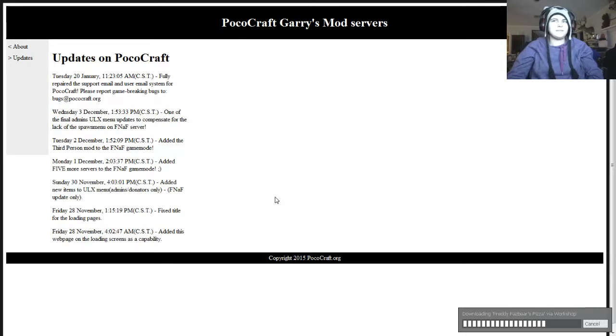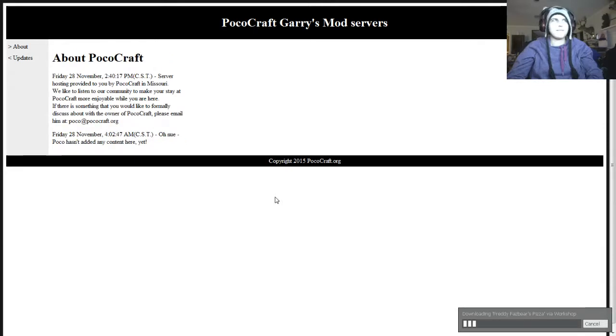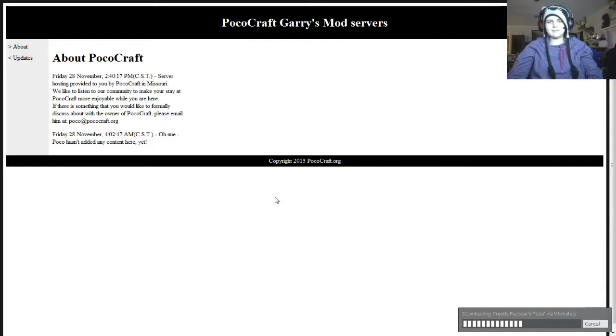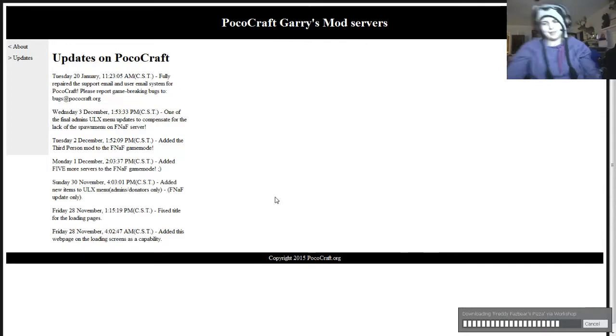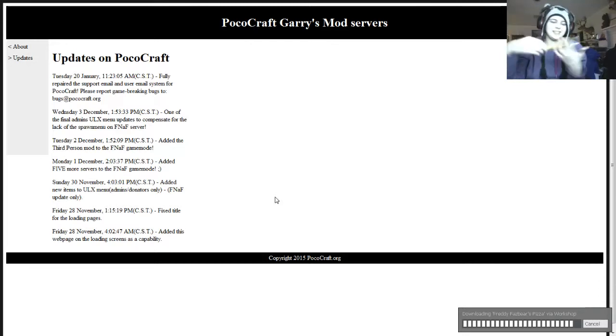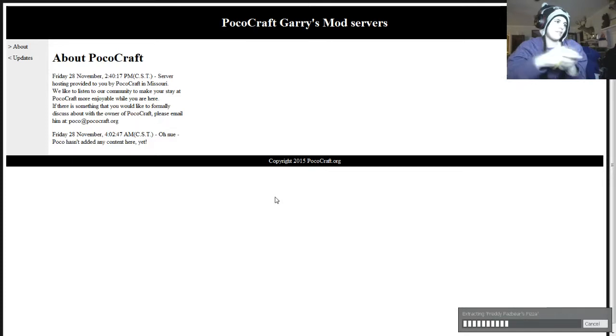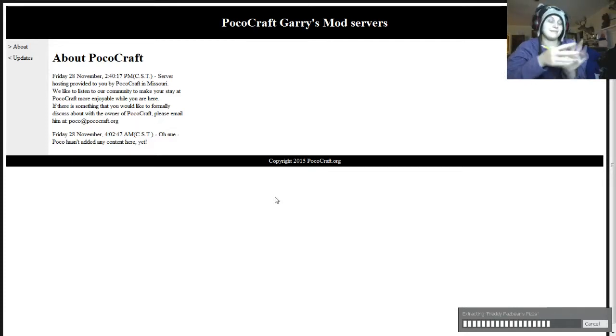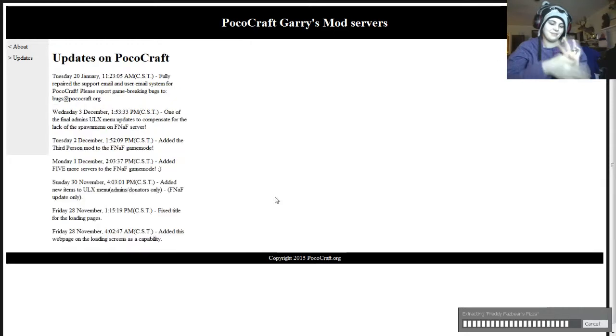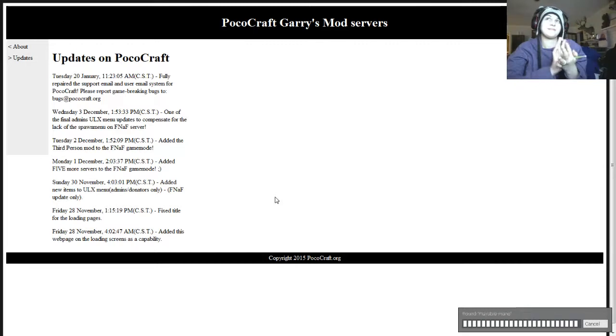So, while I'm downloading stuff from the workshop, what shall we talk about? Well you see, I heard about this one thing about birds. Please keep it Five Nights at Freddy themed, because that's what game we're playing.